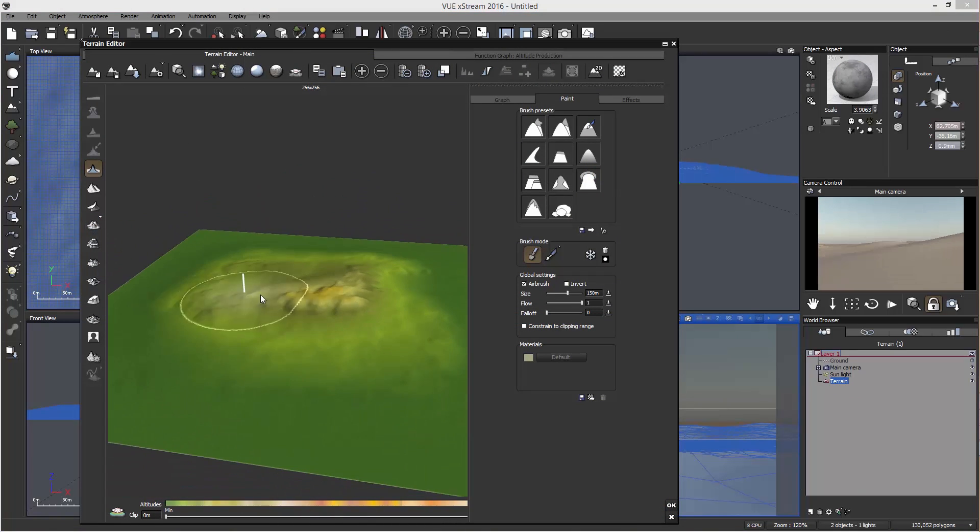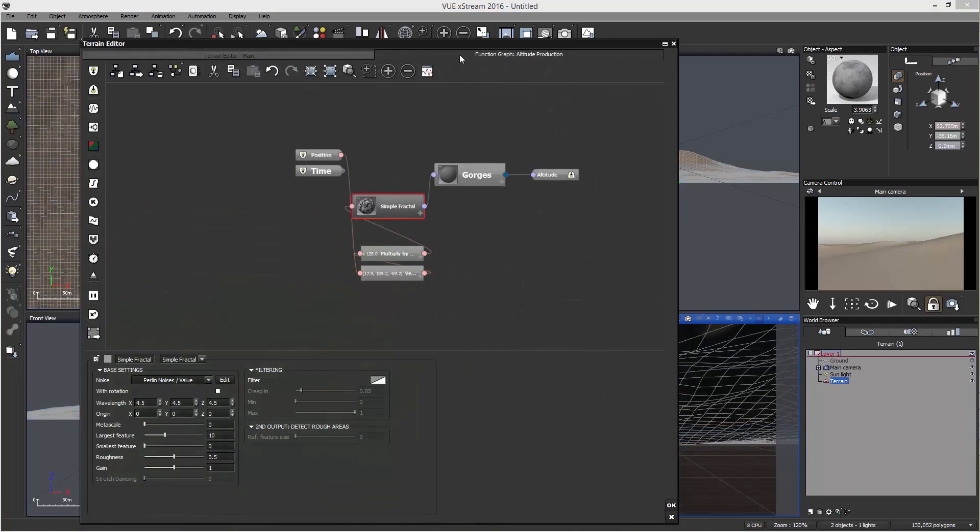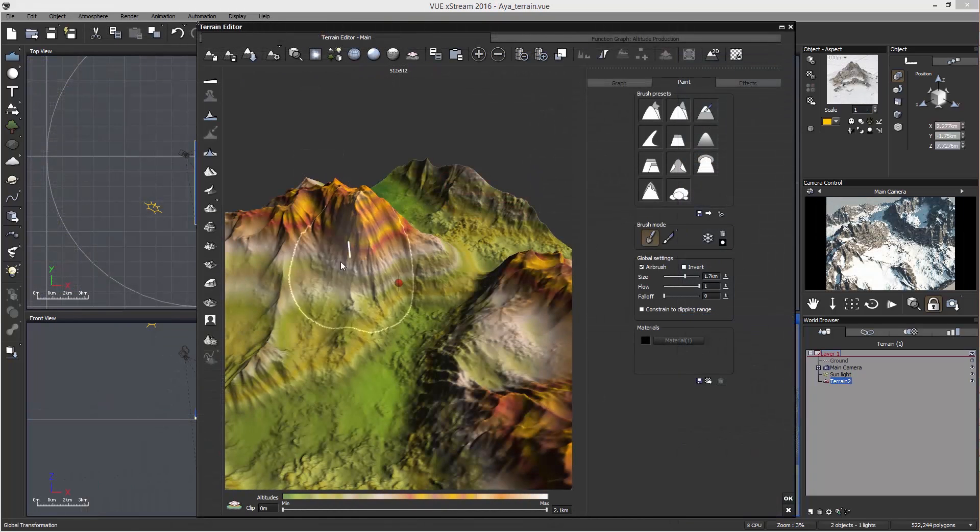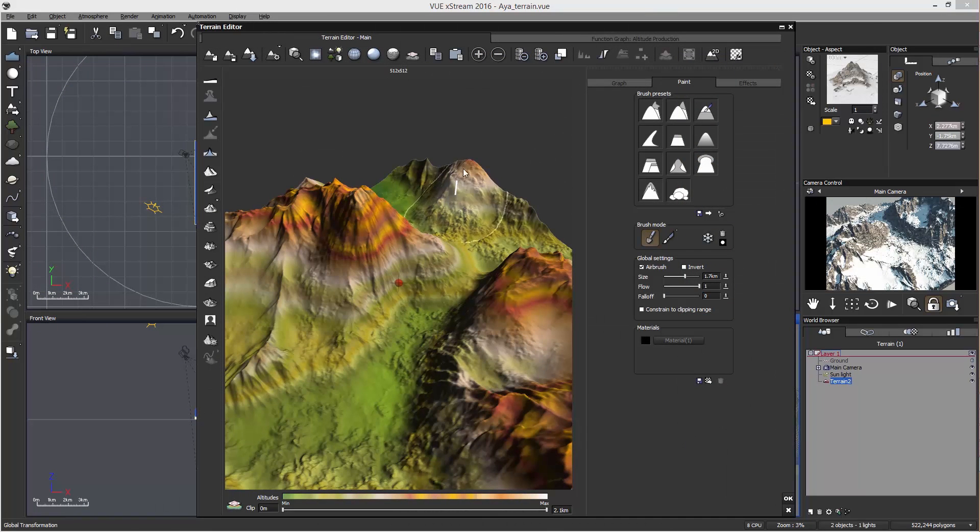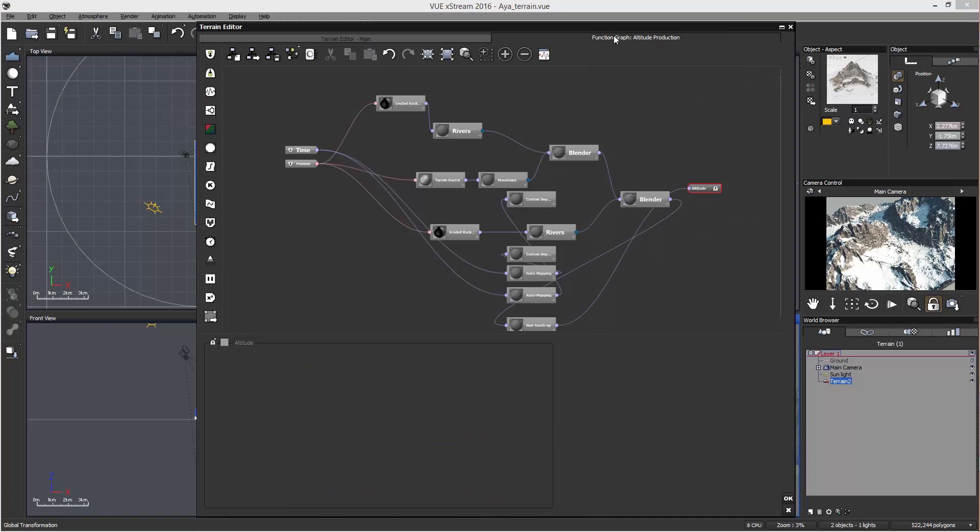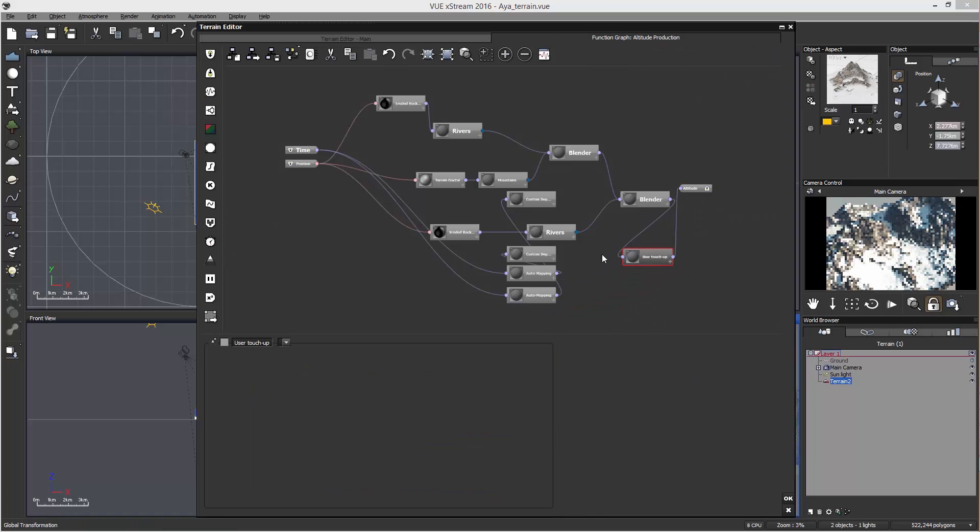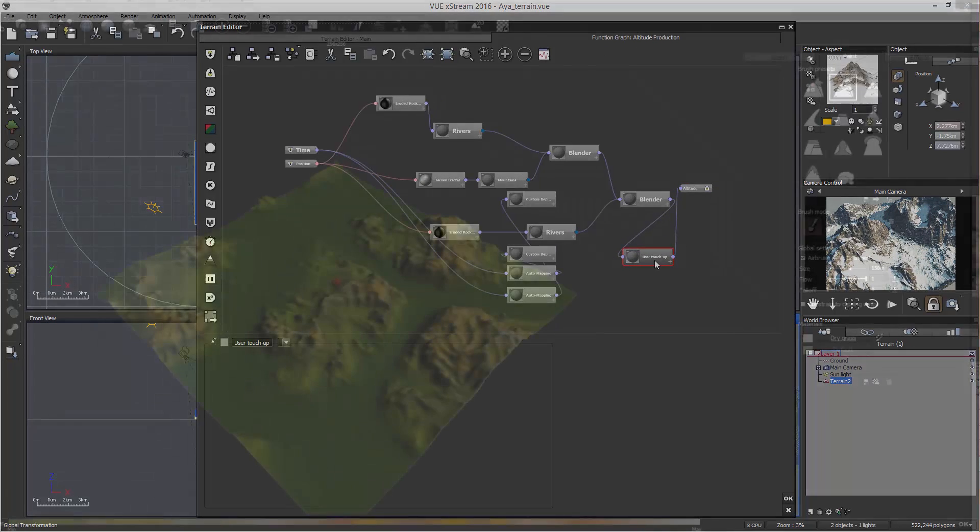And then if I go to the graph editor, you'll see the gorge node appear. When you draw onto the terrain, a new node is created called the user touch-up node, so you can easily delete it without having to remove the entire terrain.